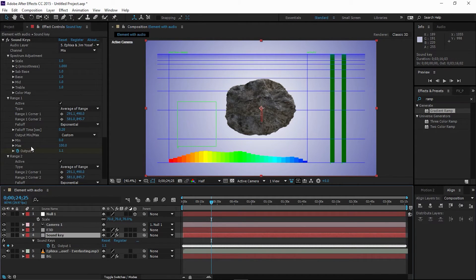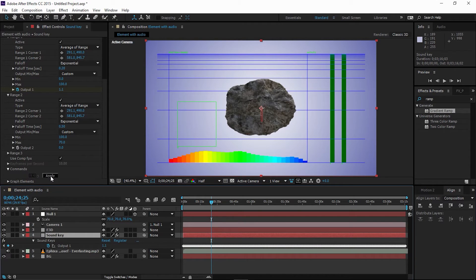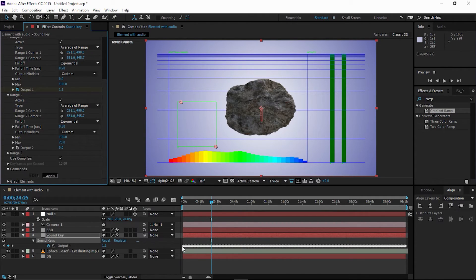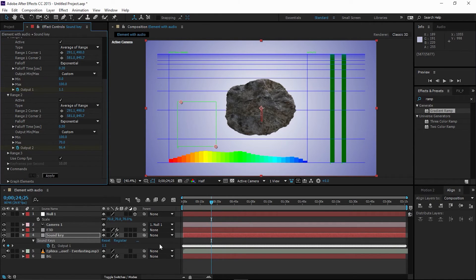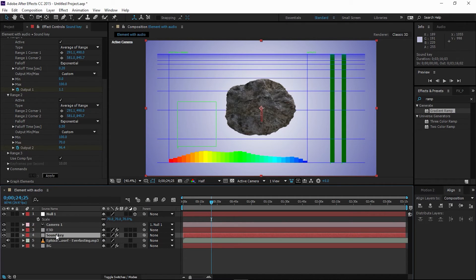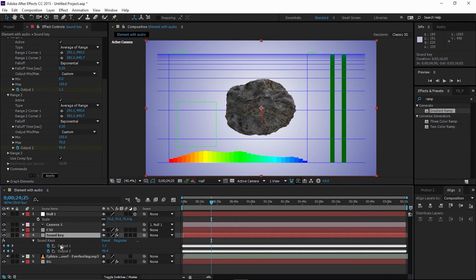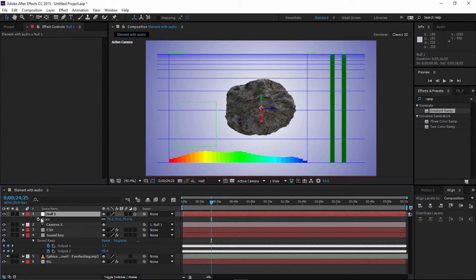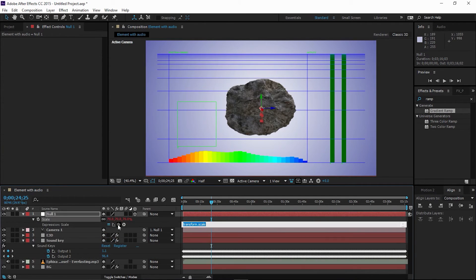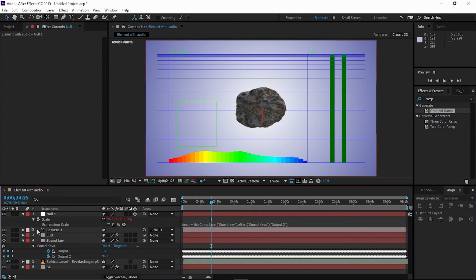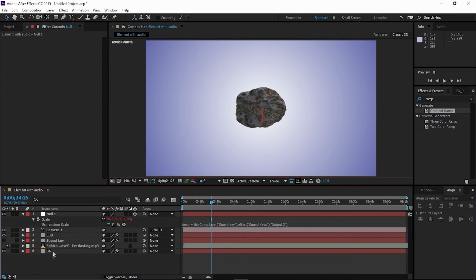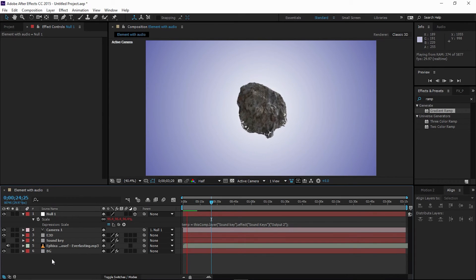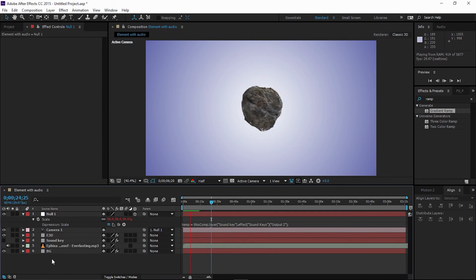Now go back to Sound Keys and generate the keyframes of Range 2. In Range 1, it will auto-replace the keyframes, so don't worry about that. Now select the Sound Keys, press U. Now we have both keyframes. Now go to the null object, Alt-click to the scale, select pick whip, and put it to Output 2 and let go. All right, now I'll turn off the scale of this Sound Keys. Let's RAM preview this. All right guys, as you can see, now we have a much more interesting effect in Element 3D.